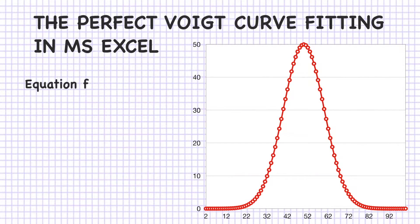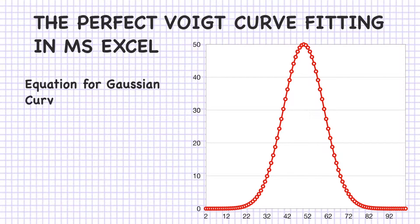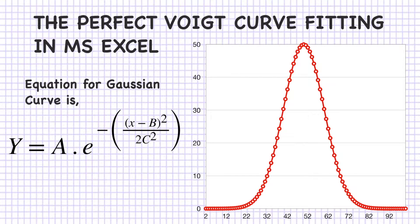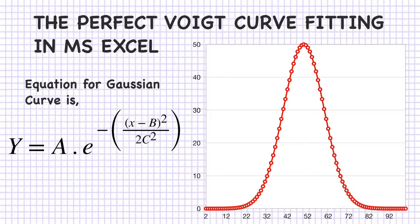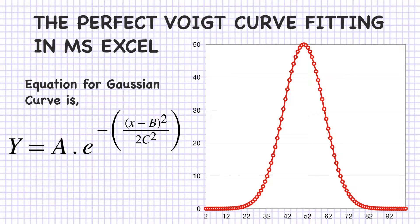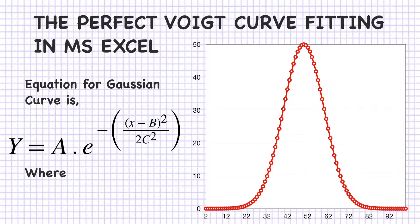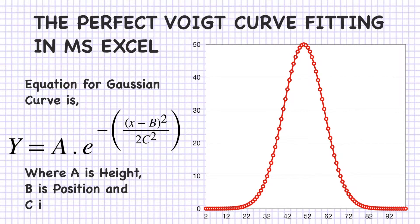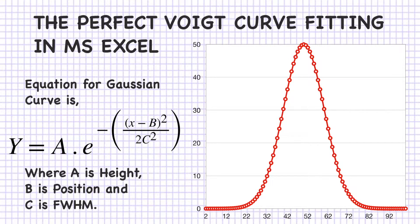The equation for Gaussian curve is y equals a exponential minus (x minus b) squared divided by 2c squared, where a is the height of the peak, b is the position, and c is full width half maxima.